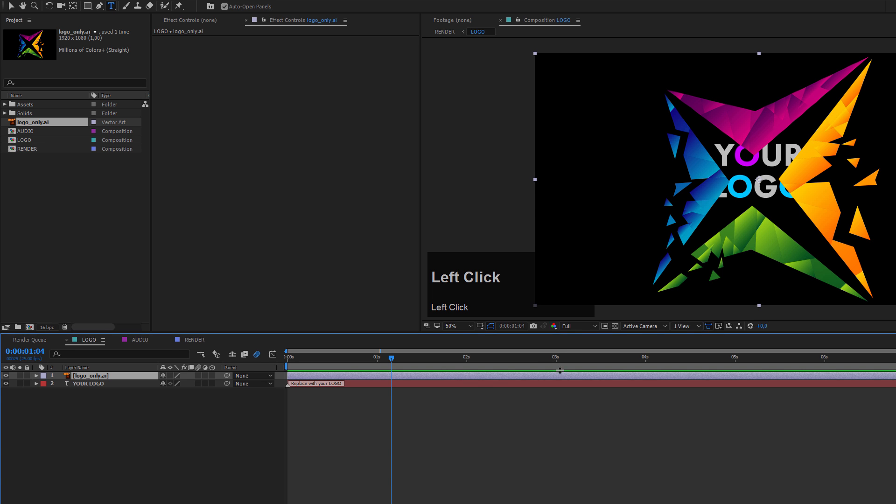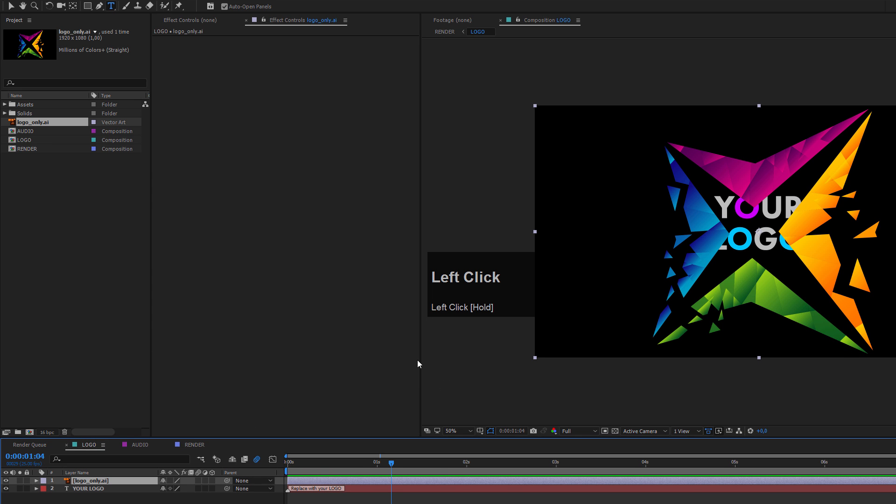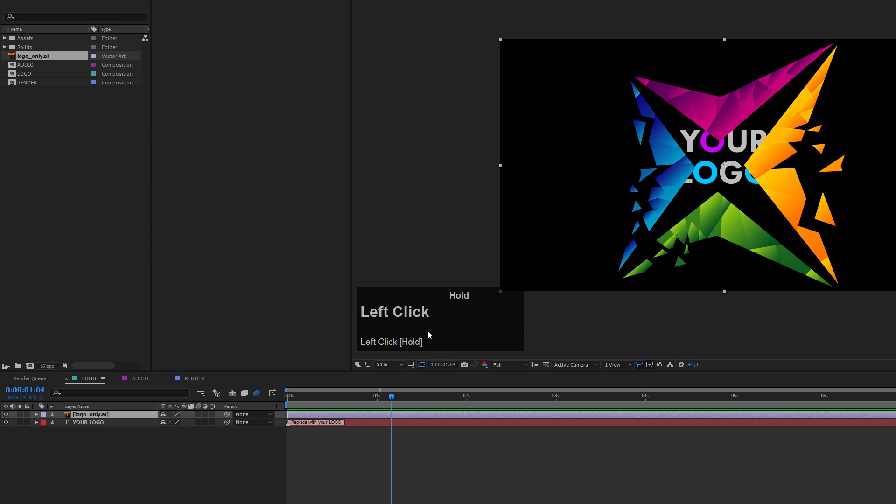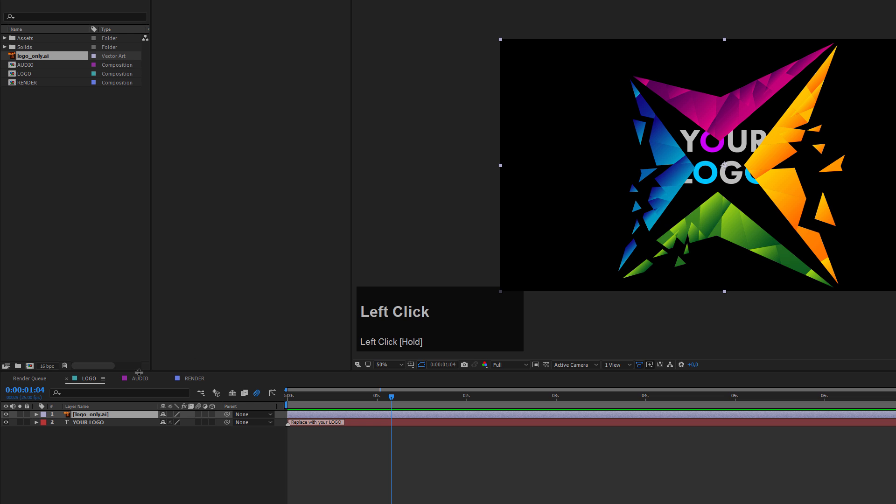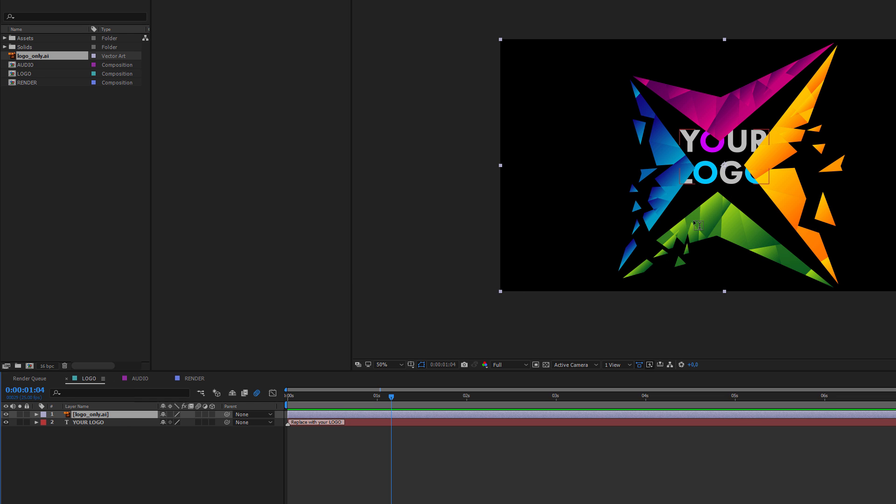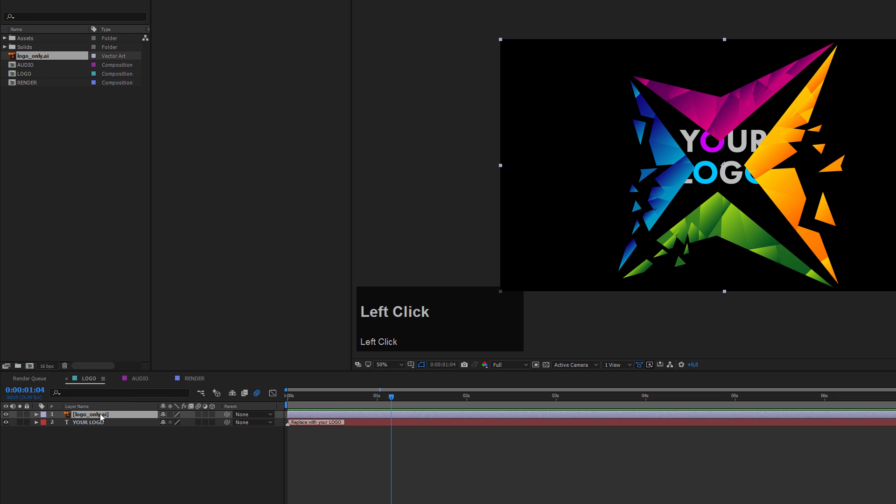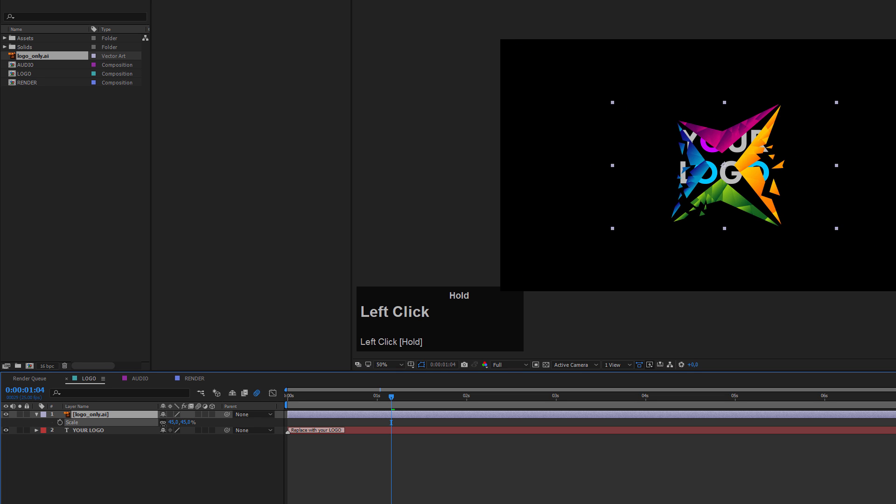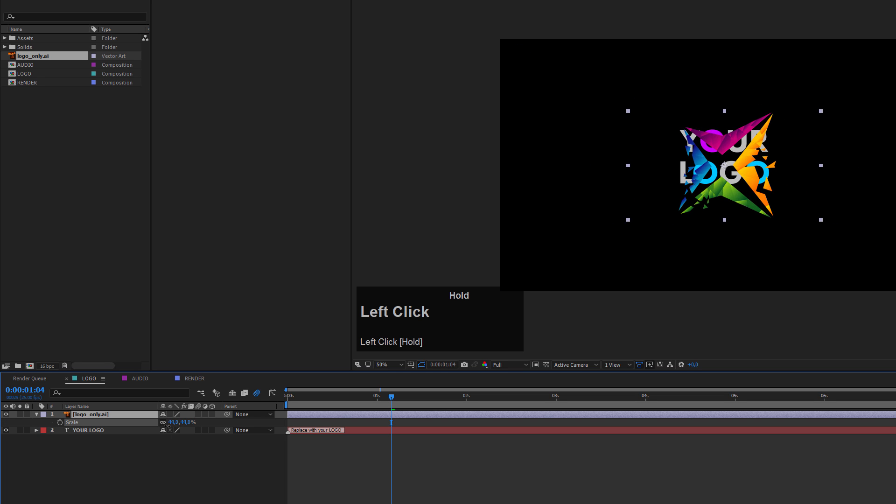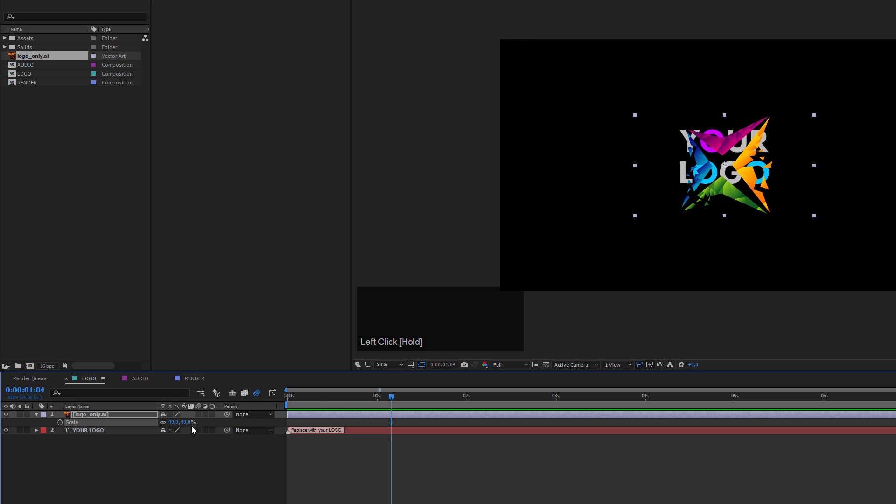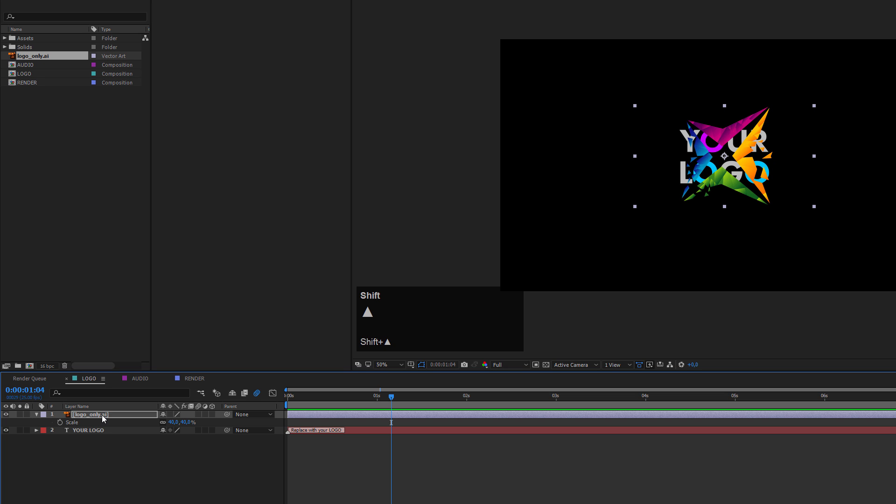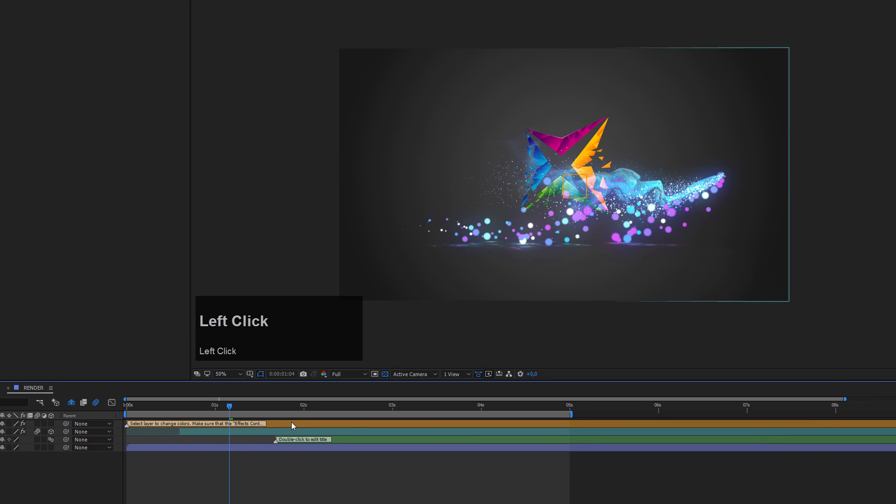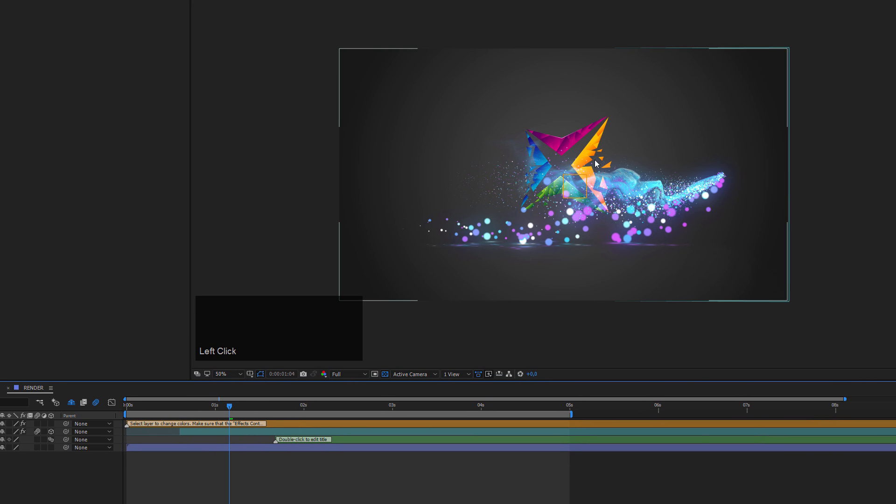What I want to do now is scale down my logo because it's way too big. I select my logo layer, press S on the keyboard, and then scale it down so that it covers approximately my placeholder, about 40%. Now I'll move it up a bit like so, and then I will disable my placeholder. Now you can move on to the render composition and check out the result. You see my logo is visible right here.